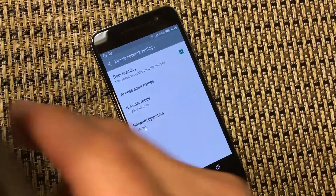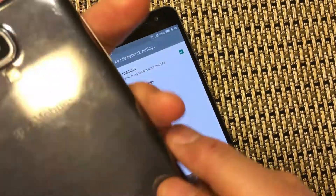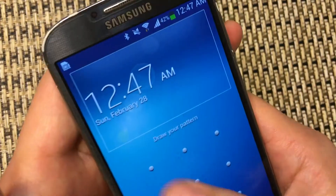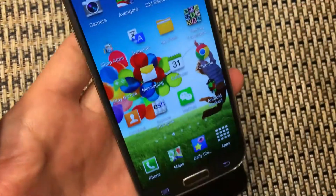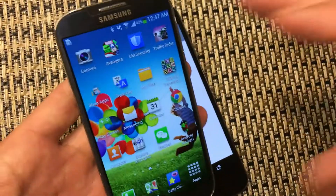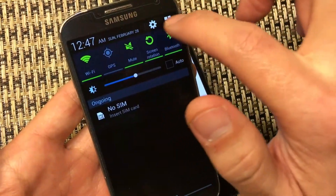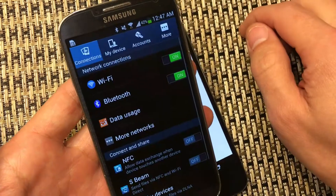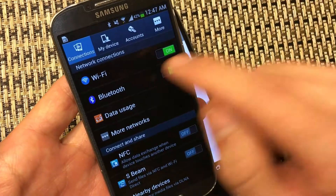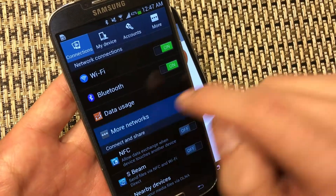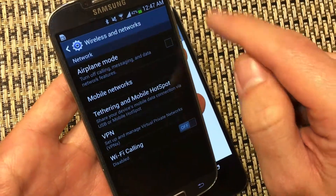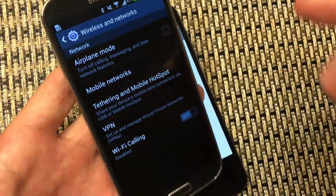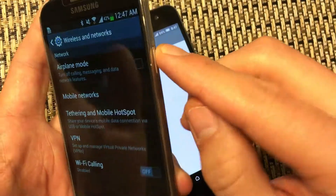Now if you have another Android phone — like for instance, this is a Samsung Galaxy S4 — what you do is scroll down here and click on the Settings icon, the wrench. Then from here, you want to click on Mobile Networks. And then from here, you click on Mobile Networks again, and then you click on your APN.